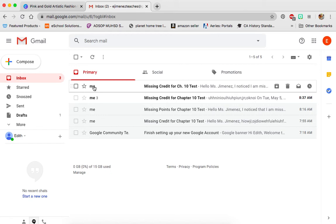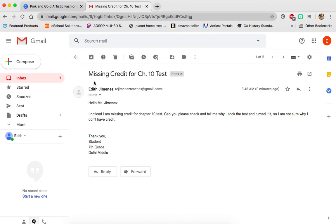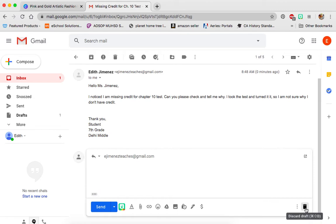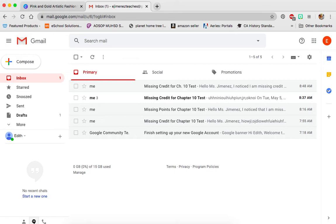You send it out, and then the person will get that email. They'll see who it's from, and then the bold part is the subject. I can tell this person is missing credit for the Chapter 10 test, and I'll go in and maybe reply saying, 'Please make sure you're checking the no-name section — maybe you forgot to put your name.'